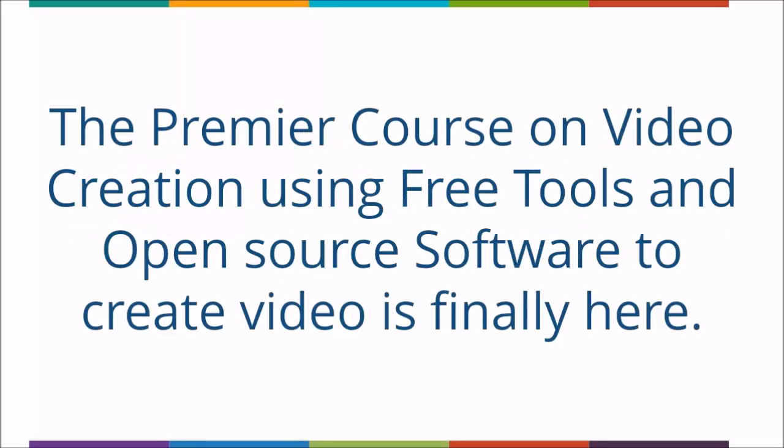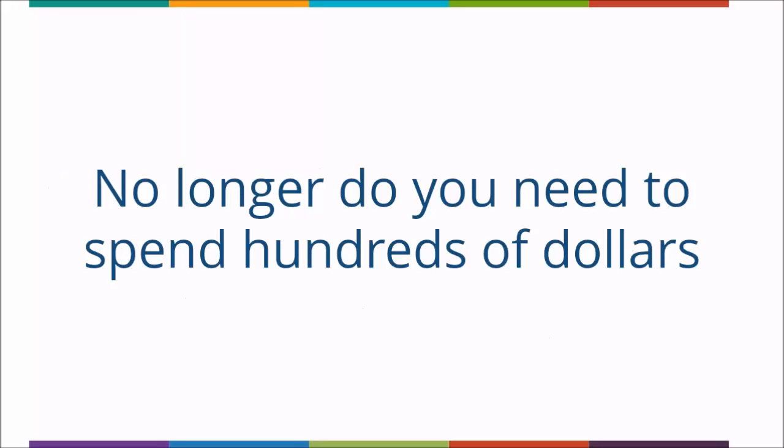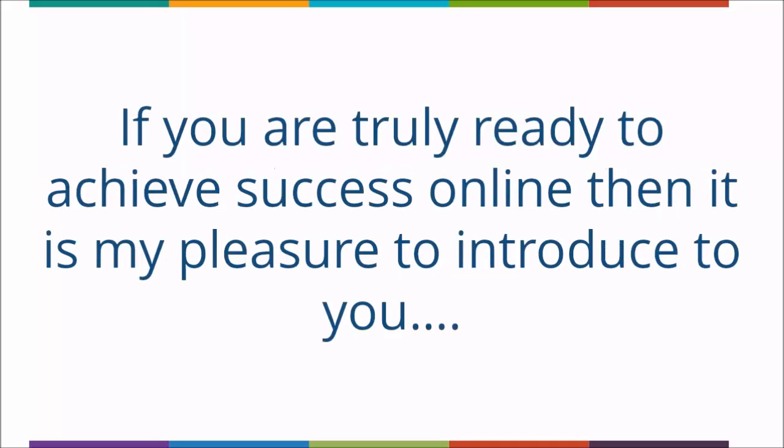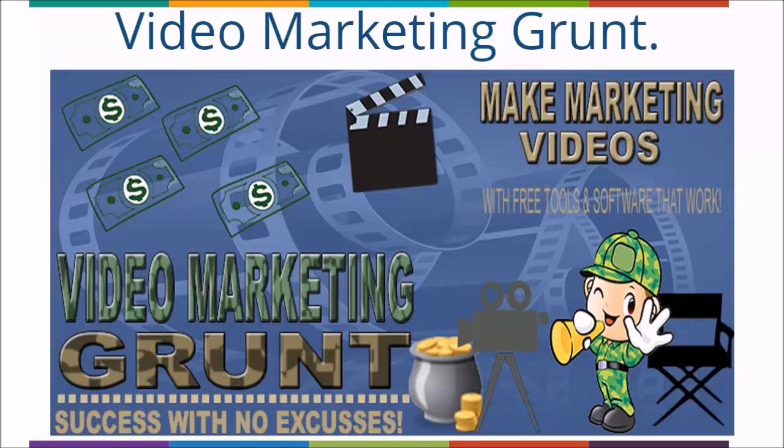The premier course on video creation using free tools and open source software to create video is finally here. No longer do you need to spend hundreds of dollars and months of learning just to start making great videos. If you are truly ready to achieve success online, then it is my pleasure to introduce to you Video Marketing Grunt.